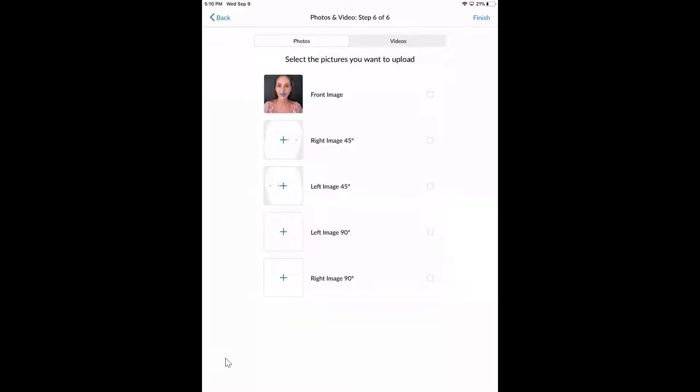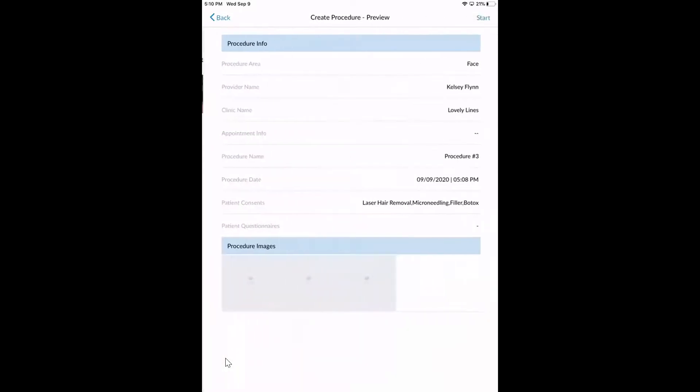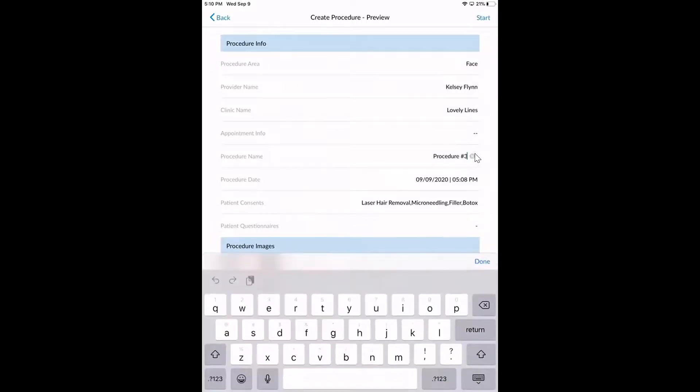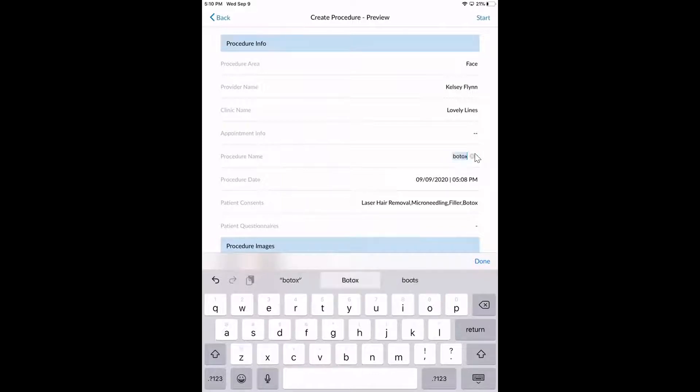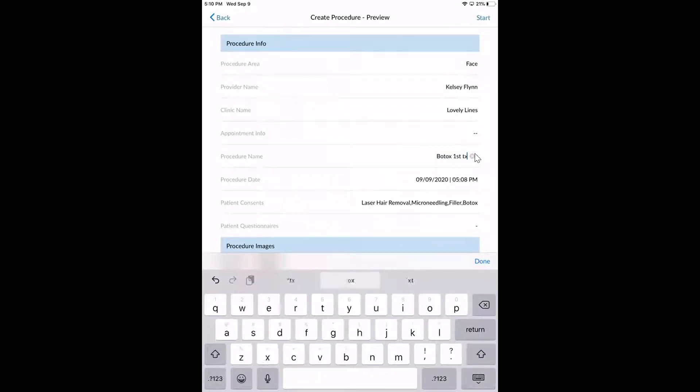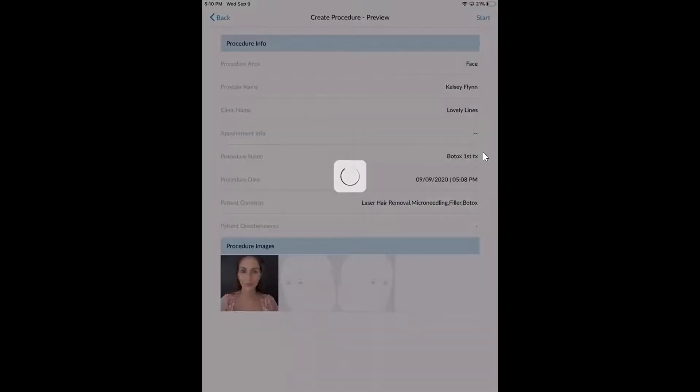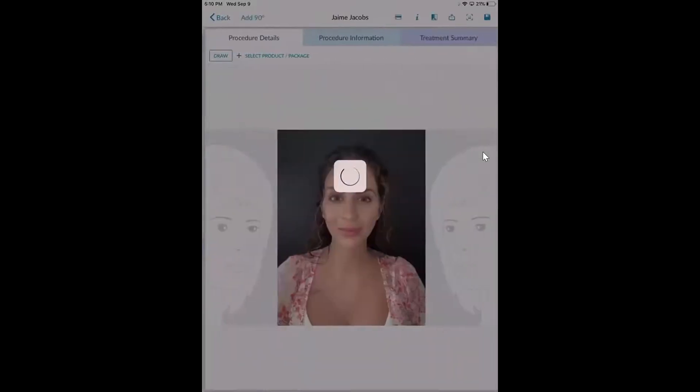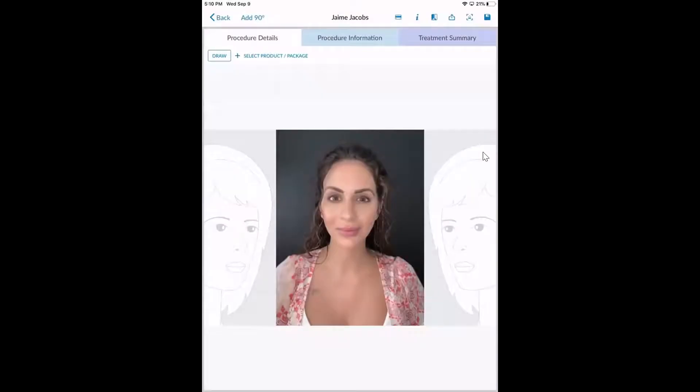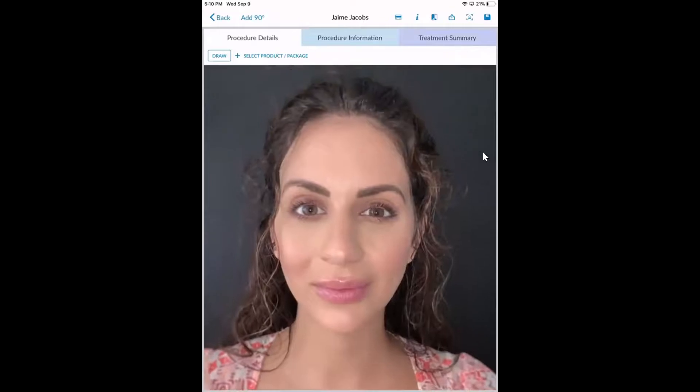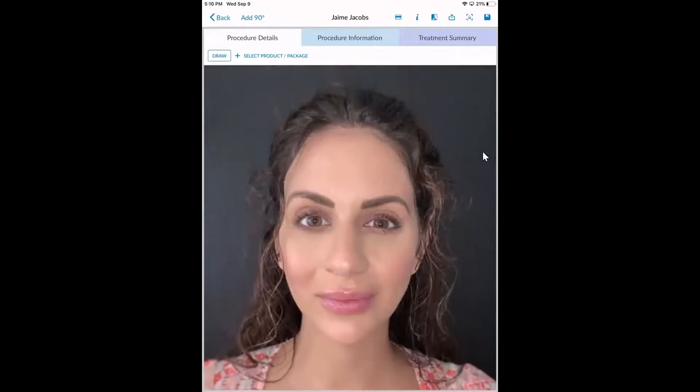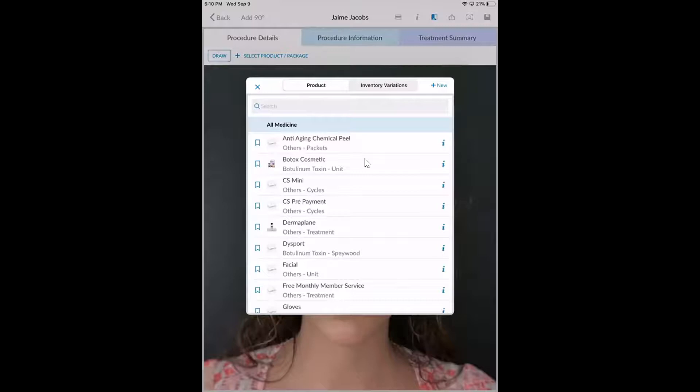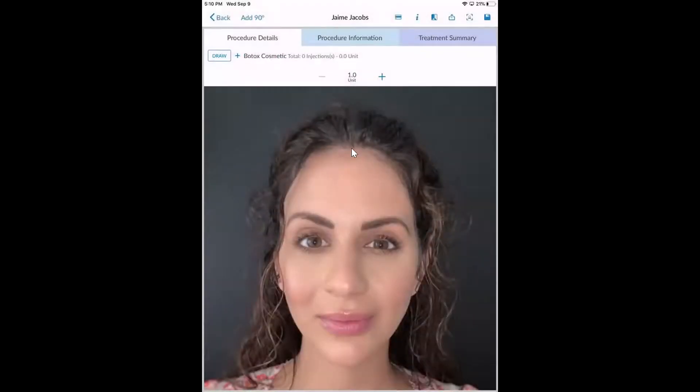Now once we're finished taking all of our photos, it's going to take us to a preview screen where we're just previewing everything that we just went through. Now right here where it says procedure number three, we can customize this to say, you know, maybe Botox first treatment. That way we're always staying really organized and we're looking back at previous procedures. Now when we go to start this procedure, it's going to pull up all the photos that we just took of Jamie. Now we know that she's coming in for some injectables today, so I'm just going to zoom in super close on her face here. And then once I pull up my inventory list, I'm just going to select the product that we are treating her with. So I'll select my Botox.